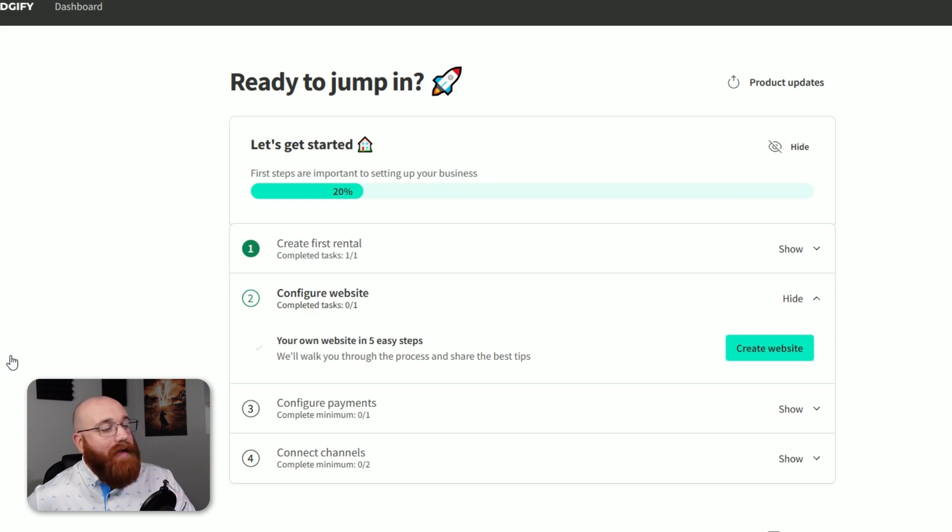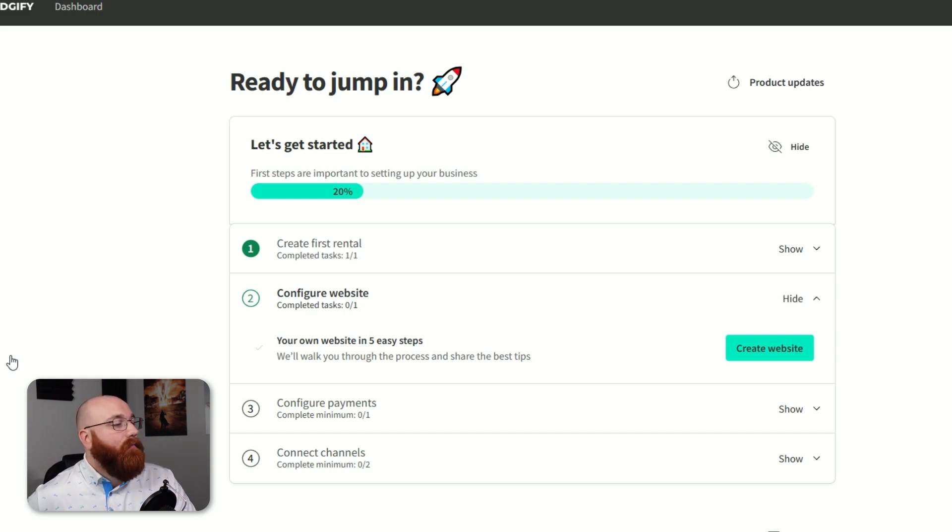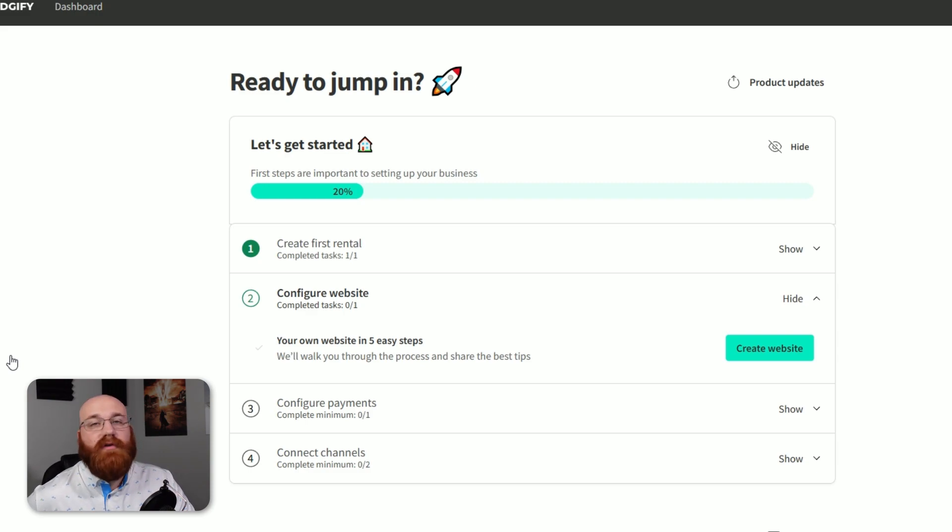By following these steps, you successfully created a new rental in Logify. You can now manage your rental, add more details, and start accepting bookings. Remember to keep your information up to date and accurate to ensure a smooth experience for your guests.